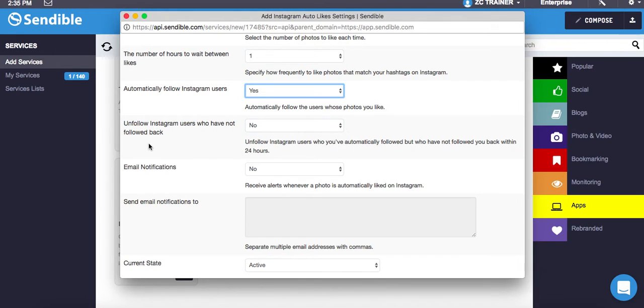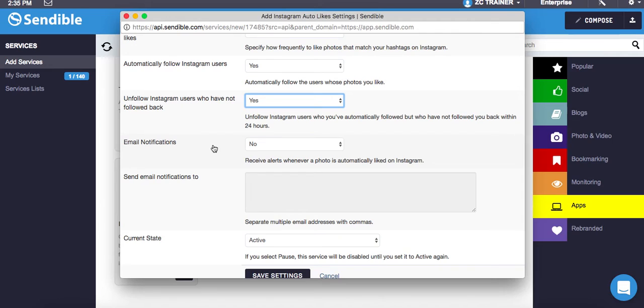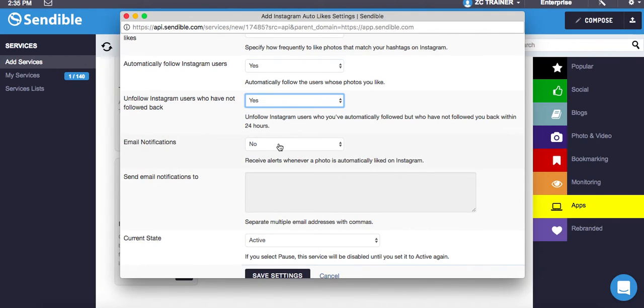But what I can also do is unfollow Instagram users who have not followed back. So I click yes and what that will do, if you've followed them and they haven't followed you back within 24 hours, you unfollow them. So it doesn't mean you're following hundreds of thousands of people. If they haven't followed you back, it'll unfollow them.